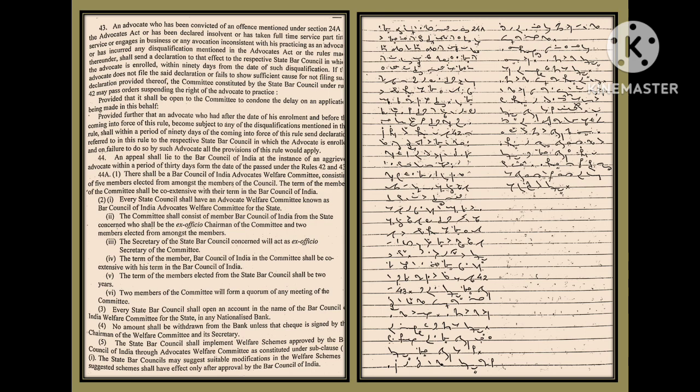or has incurred any disqualification mentioned in the Advocates Act or the rules made thereunder, shall send a declaration to that effect to the respective State Bar Council in which the advocate is enrolled within 90 days from the date of such disqualification.